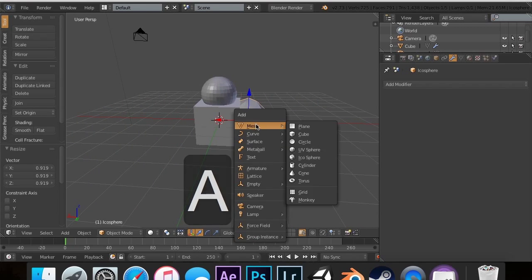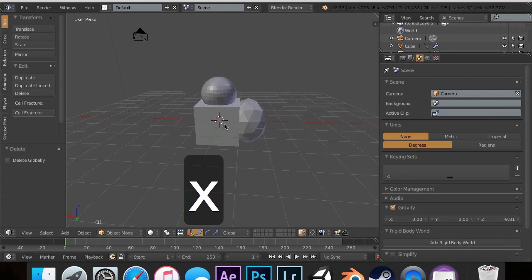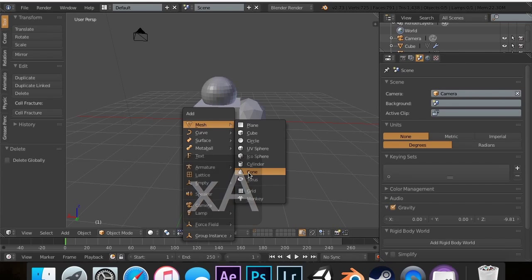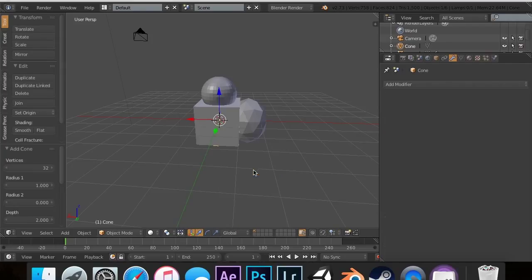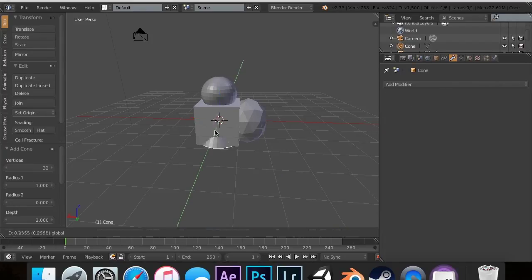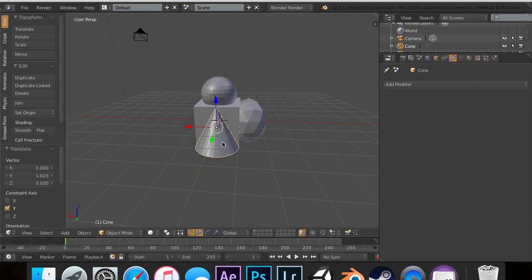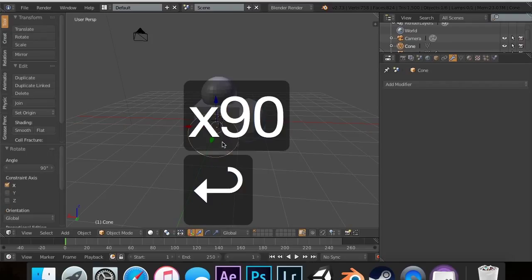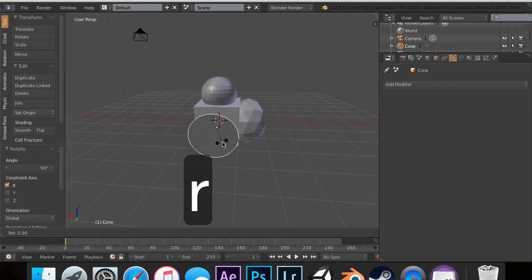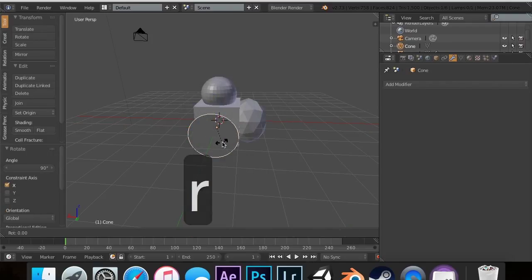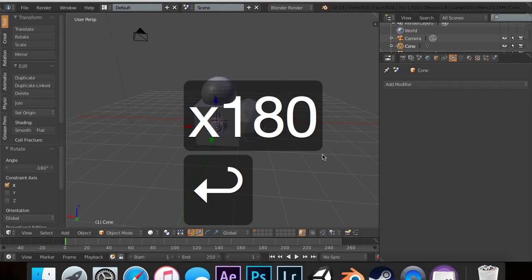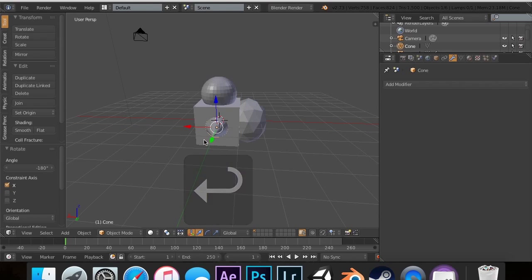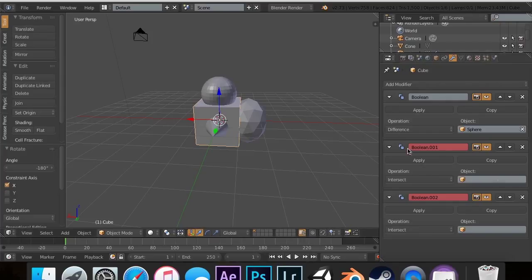On the other side, let's add a cylinder—actually no, let's add a cone. I'll move this out, then rotate this on the X 90 degrees. Actually, I'm going to rotate this on the X 180. Now you'll see this is actually quite simple.